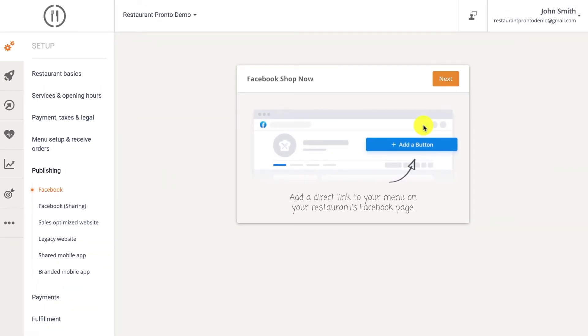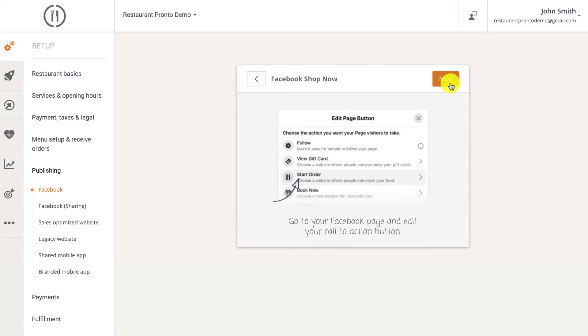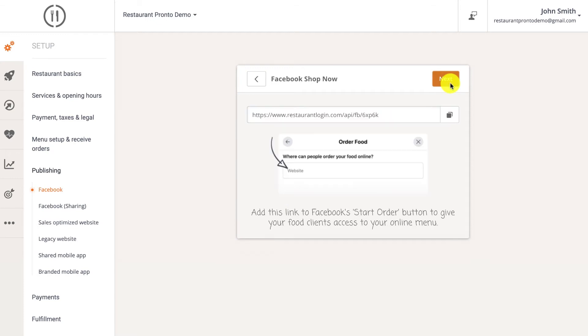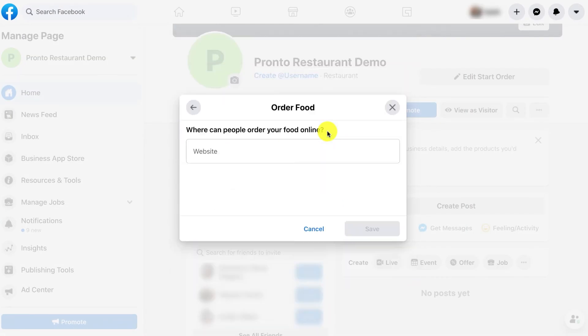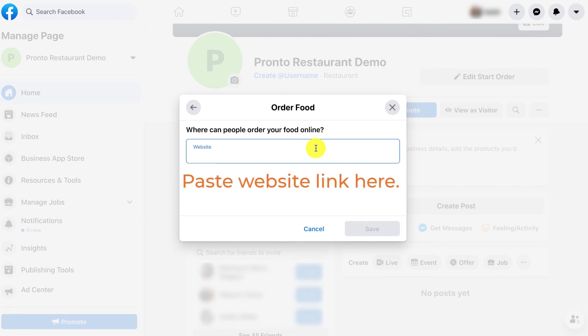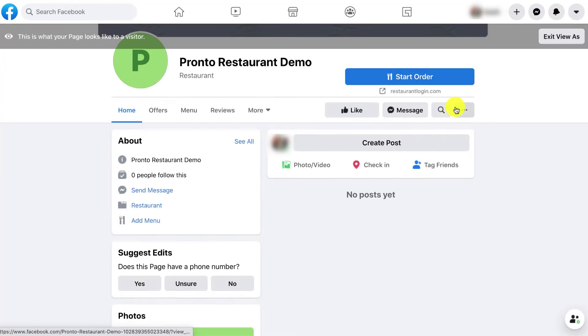Selling your food on Facebook is easy. You just need to access your Facebook business page and click on add a button. Then choose the action that you want your customers to take. So in this case, we'll go with the start order option. You'll need to copy the link and add it to this text field that will appear once you edit the start order button. That's it. Now your clients can order straight from your Facebook page.